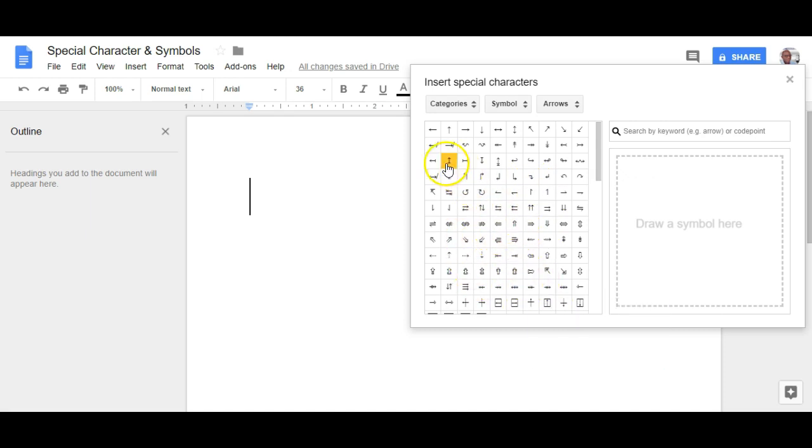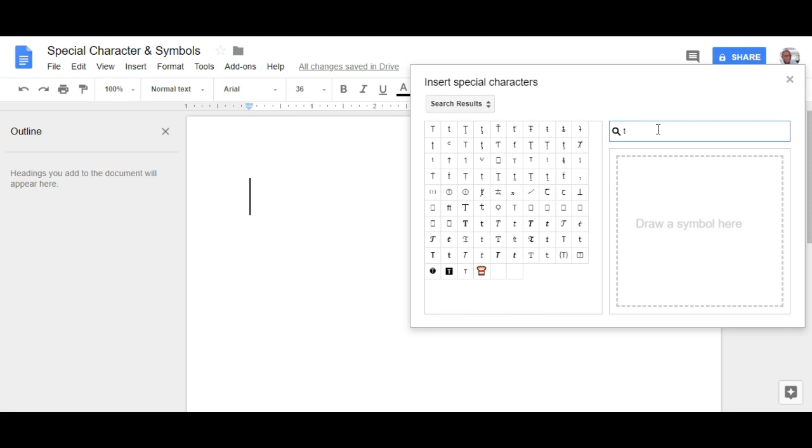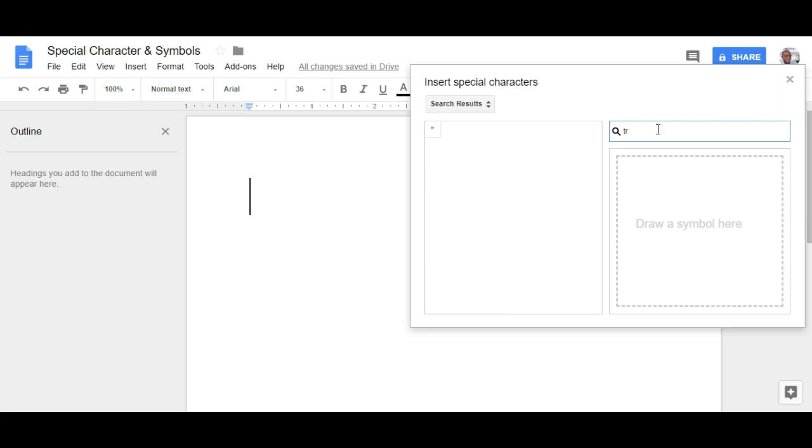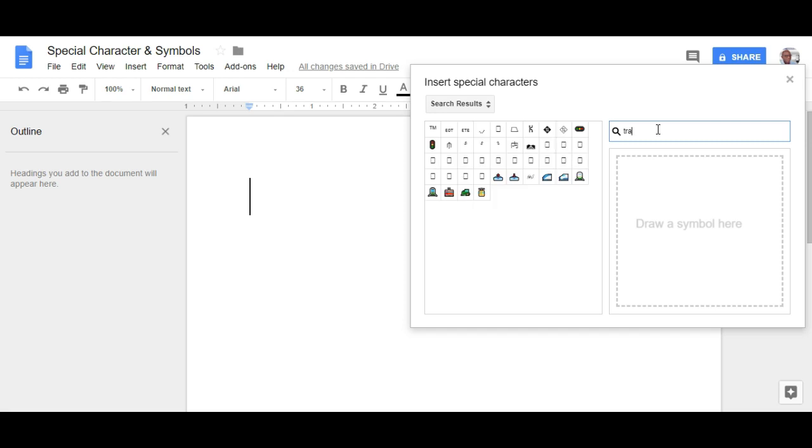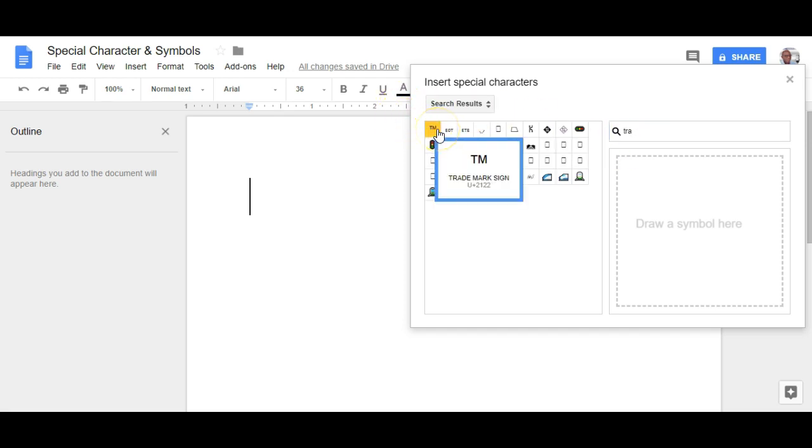Now to find the trademark symbol, we simply go over here to the search tab and then you're going to start writing in the word trademark. So T-R, T-R-A and it's already showed you here. T-M,